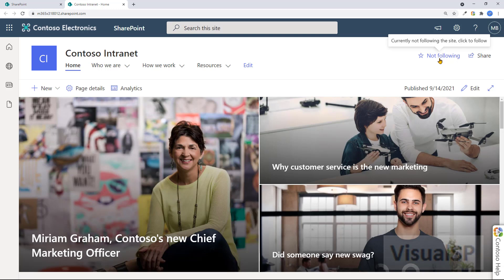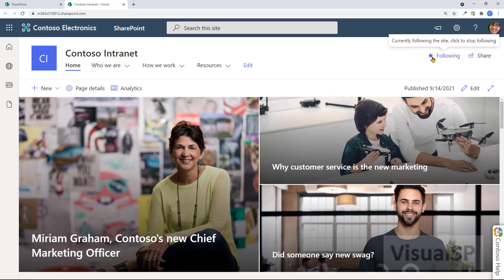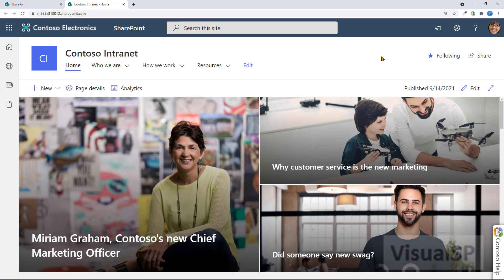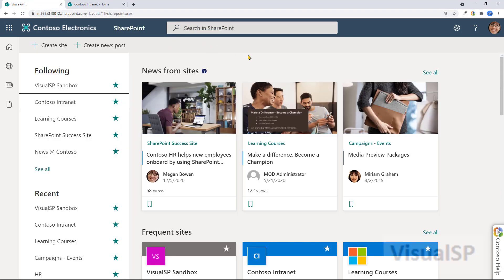If I click on following, okay, now currently it's following the site. Any information, any news, anything like that that the site produces, I'm going to get in my news feed as well, the news right here, for example.